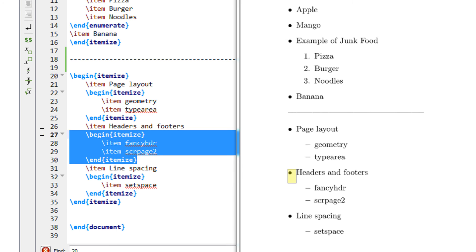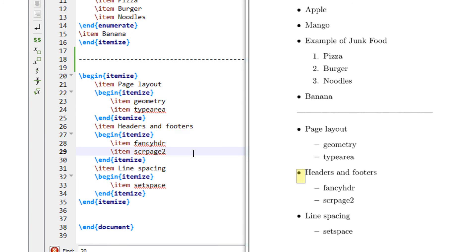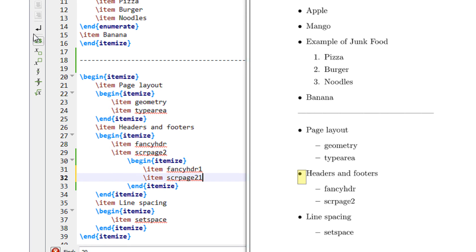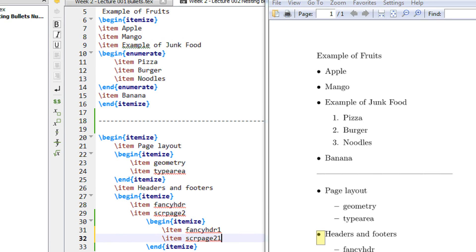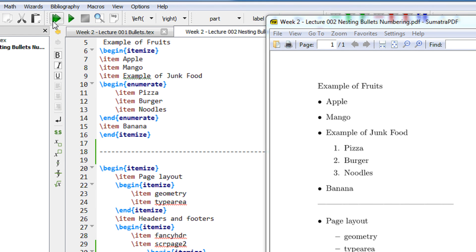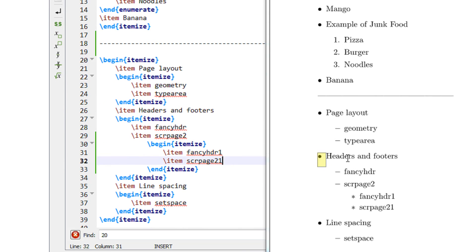So if I let's say copy this and I have further nested. Okay, so now let us compile. So you can see first nesting, second nesting and third nesting.